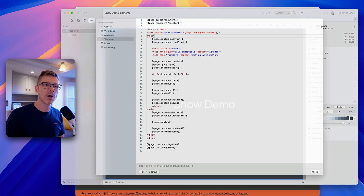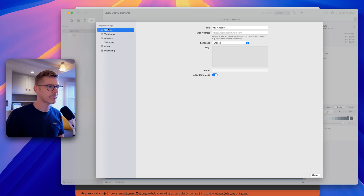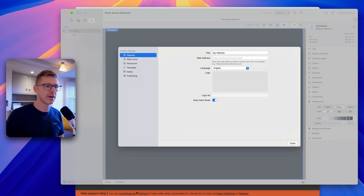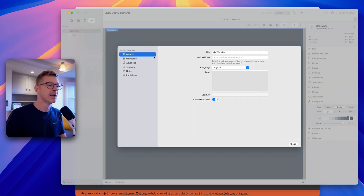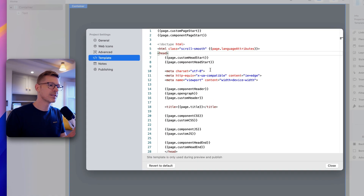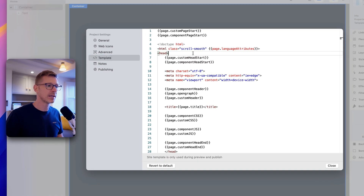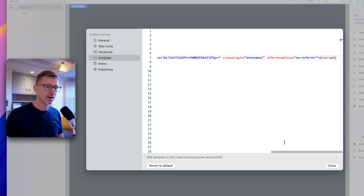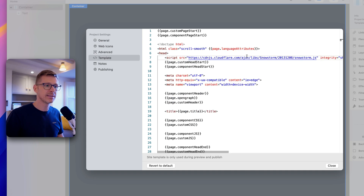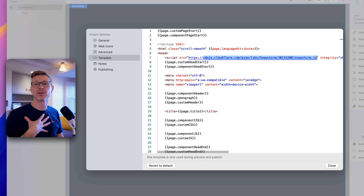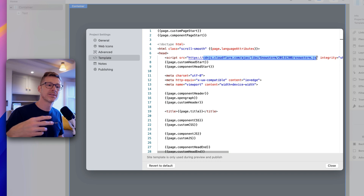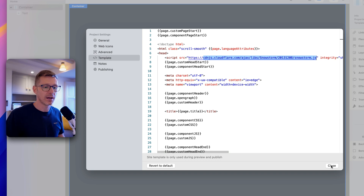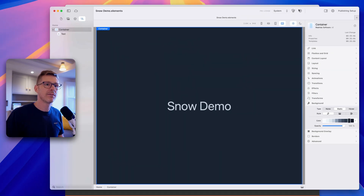I'm going to go to my project, open the site settings, then go to Template, and paste the script into the head of the website. You can see it's linking off to another website, so this script won't be hosted on our server — it's hosted somewhere else. Now we've added this, let's close this window.